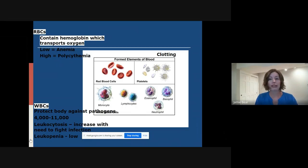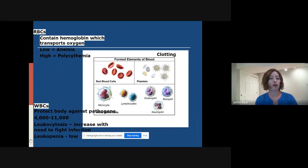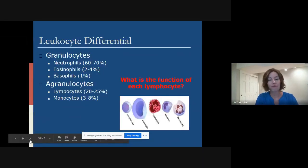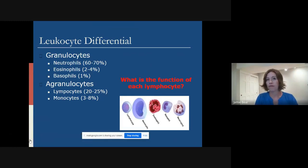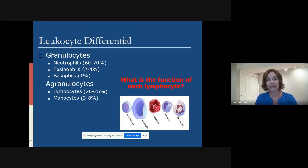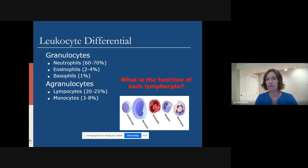White blood cells are here to fight infection and protect our body against specific pathogens, and our platelets are involved in clotting. There are different functions of the white blood cells, which are called leukocytes. There are granulocytes and agranulocytes — neutrophils, eosinophils, basophils, lymphocytes, and monocytes. The difference between the granulocytes and the agranulocytes is how they're stained and really looked at microscopically.